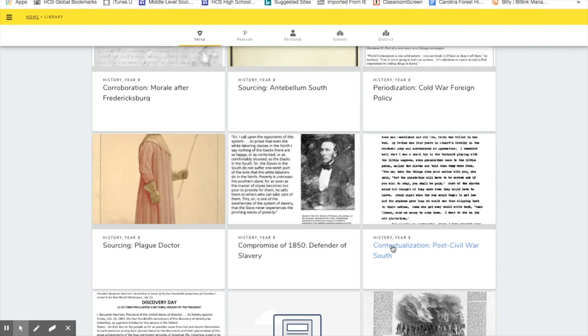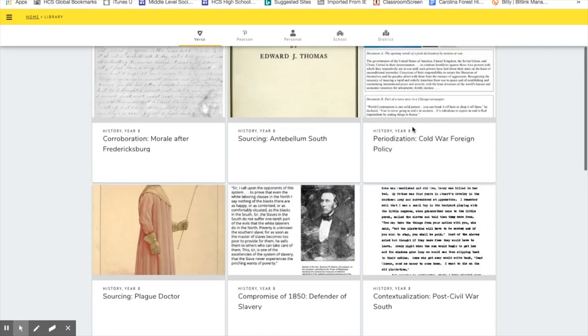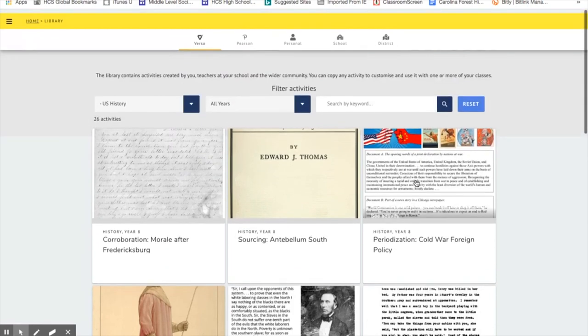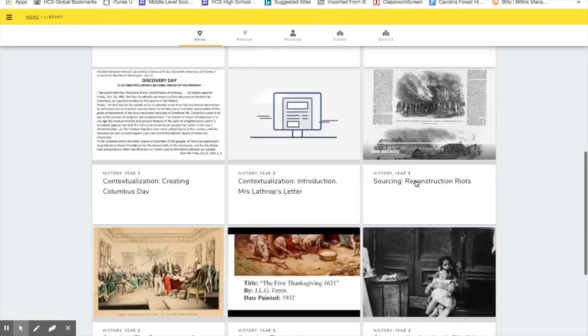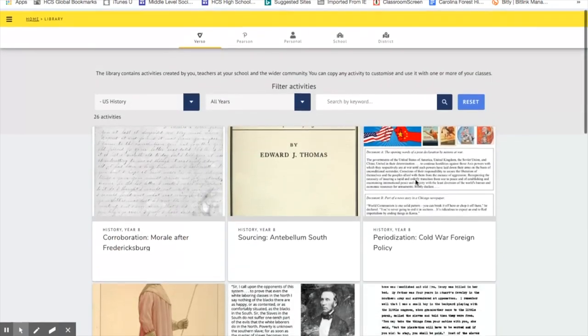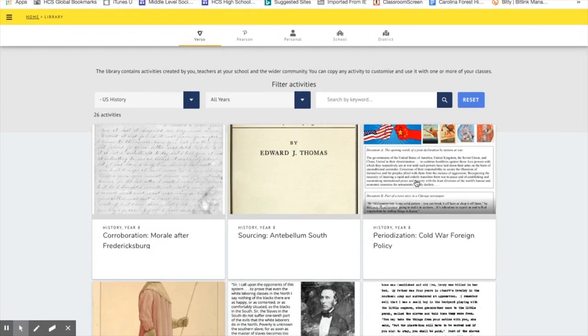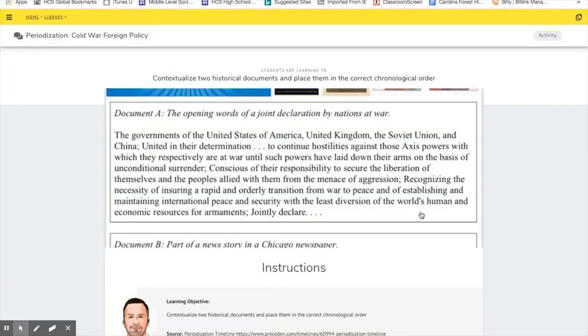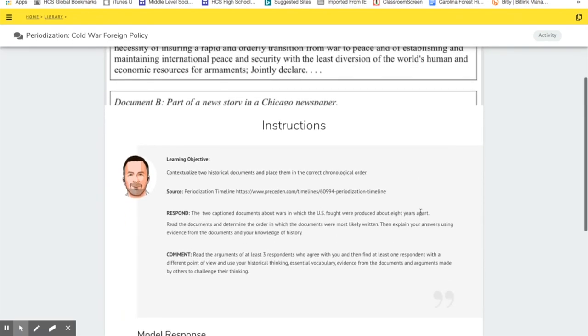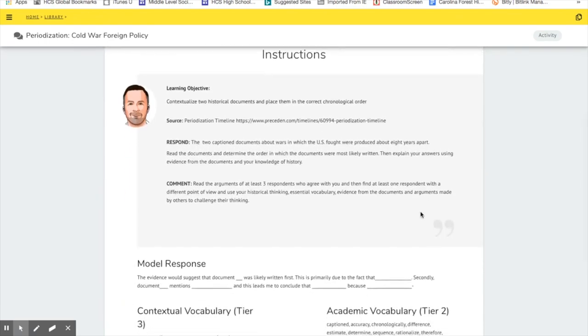If I want to work on periodization with my students, here's a lesson right here that might be useful for me as a classroom teacher. Let me just click on one as an example. Here's one that focuses on contextualization and periodization, and this is the lesson that has been created.